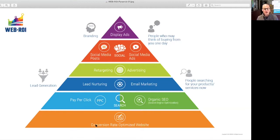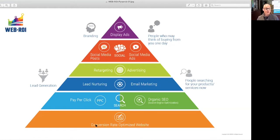Once you've got a website that is really well-converting and doing its job, that is when you want to focus on getting people to find it. We don't recommend starting with social media because people on social media are typically not looking to buy something right now — they're hanging out, looking at things.